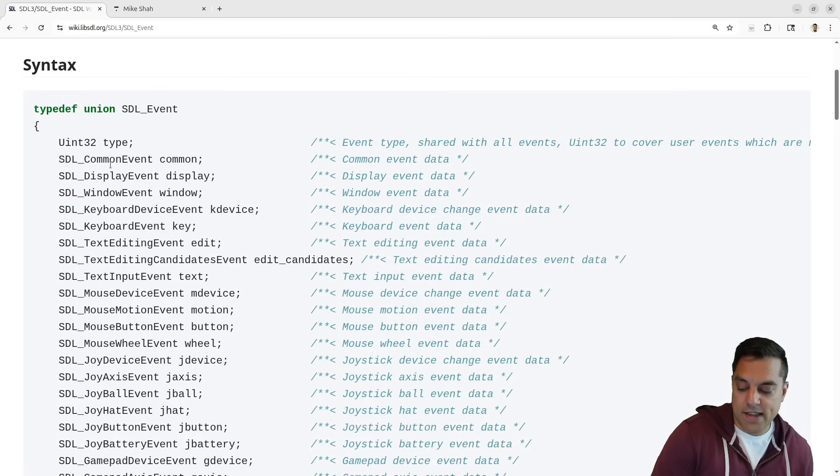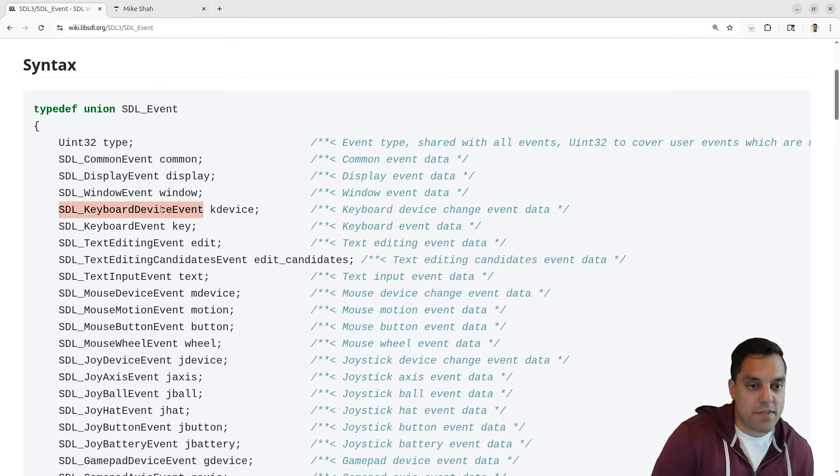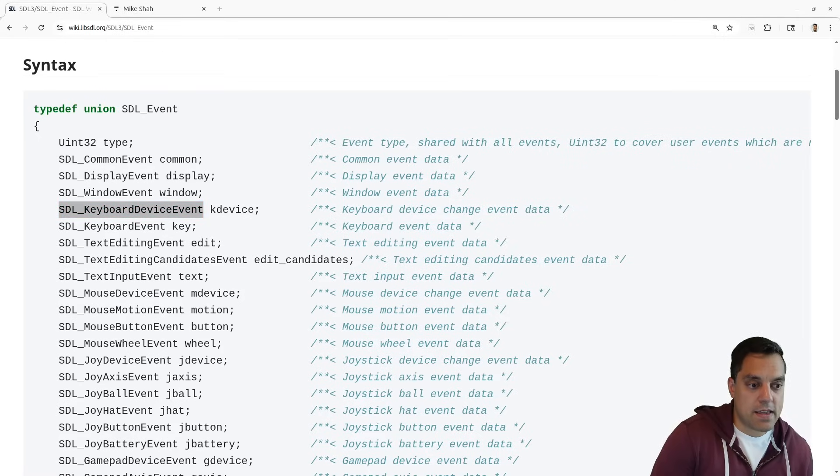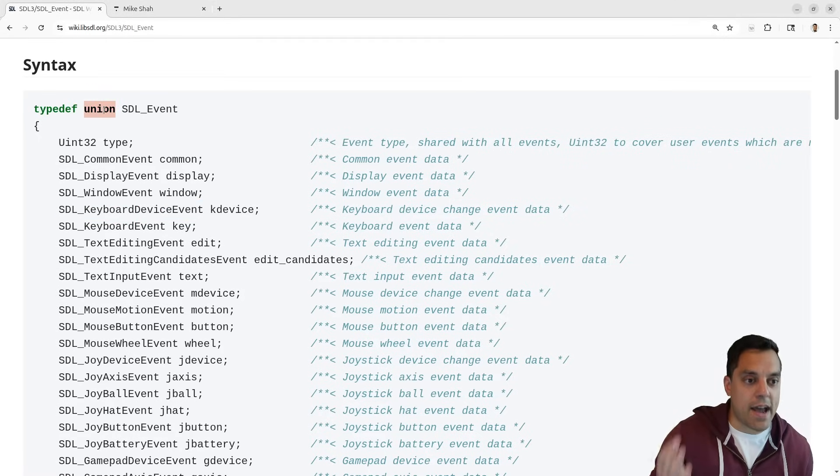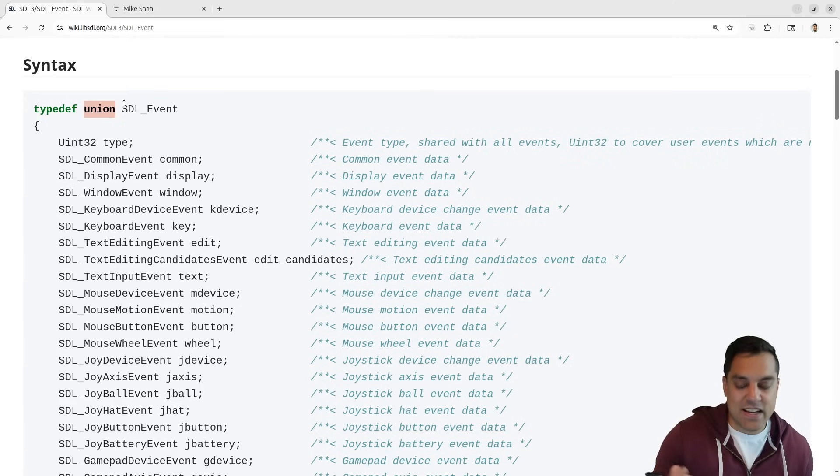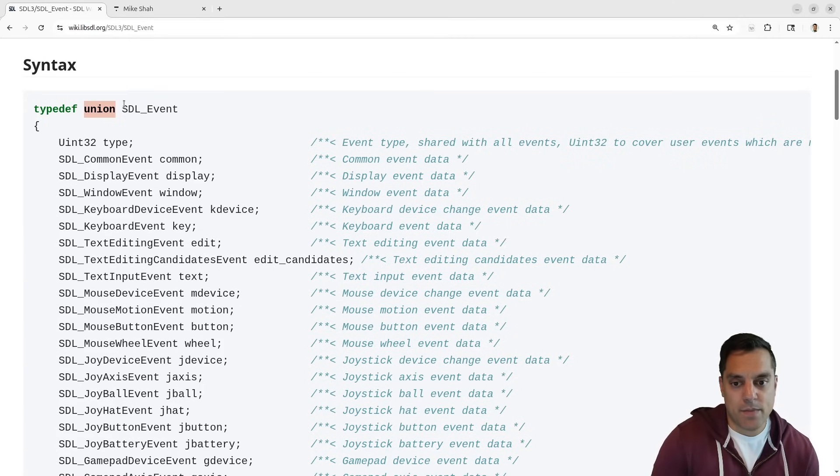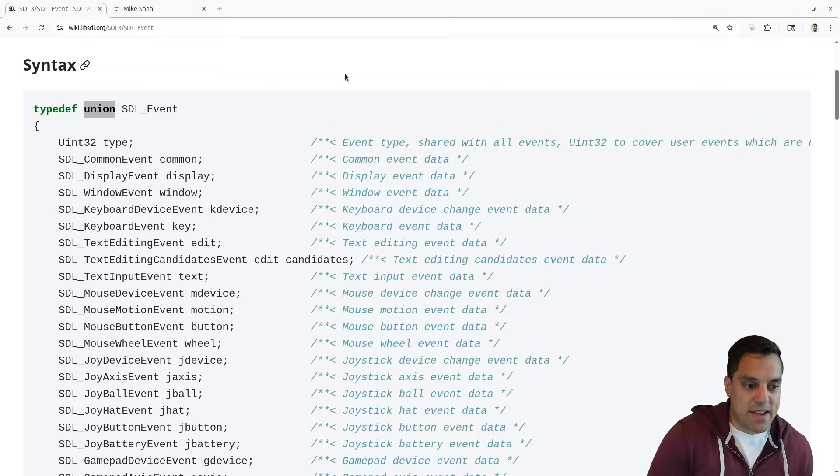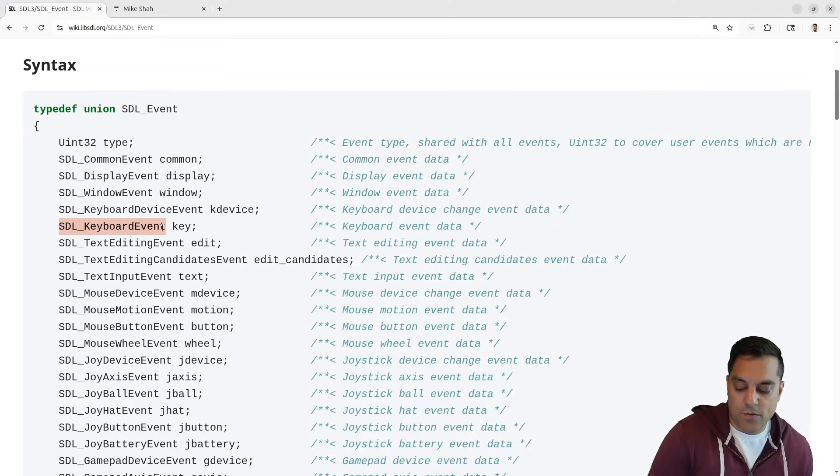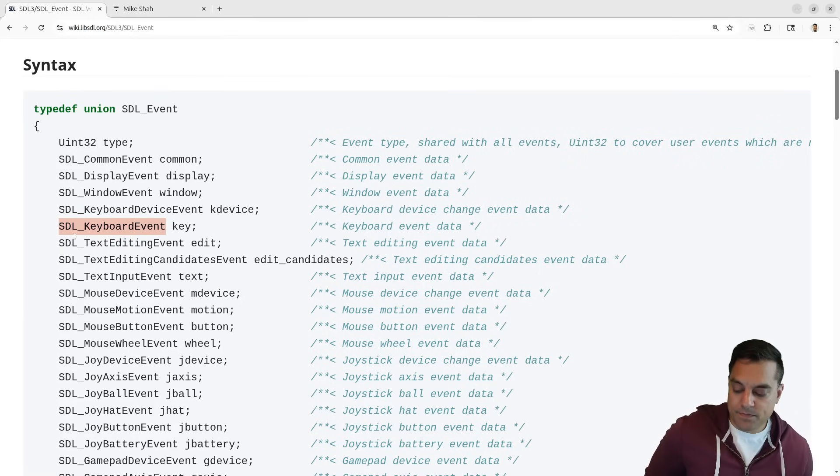That tells us, hey, this was a common event, display event, window event, etc. And then based off of that, I can treat the event appropriately based off the union, meaning how this sort of, again, a union, if you're not familiar with those, I've got a few videos, if you search my name in union. But it basically means, hey, if this is a type of keyboard event, then we want to look at the keyboard event thing. So let's actually look at that as an example here.